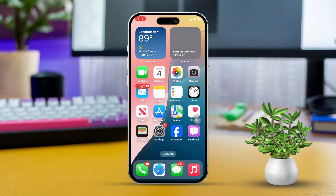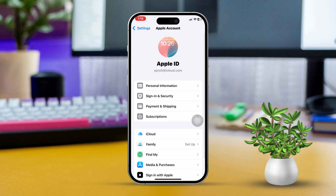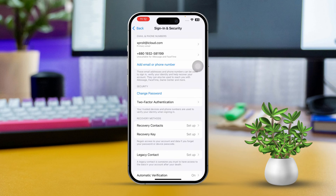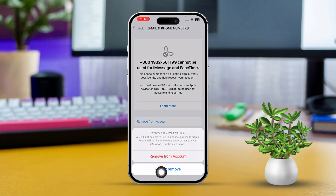Solution 1: Delete and re-add numbers for FaceTime and iMessage. First, open Settings on your iPhone. Next, tap on your Apple ID at the top of the screen. After that, select Sign In and Security. Here you should see a number listed as unavailable for iMessage and FaceTime. Tap on that number to proceed, then select Remove from Account. Finally, you'll need to re-add the number from this same screen.